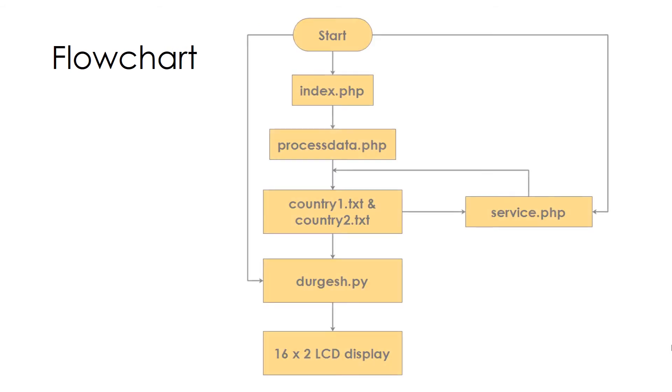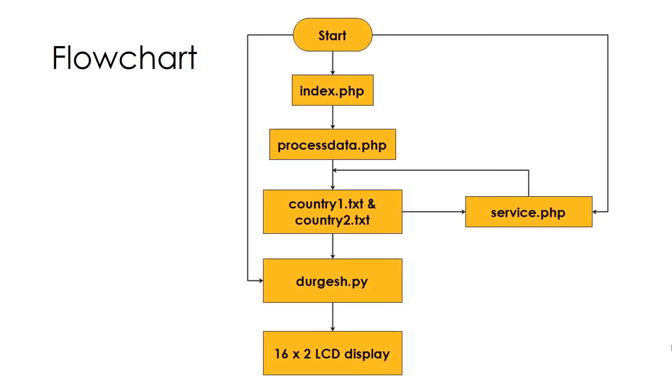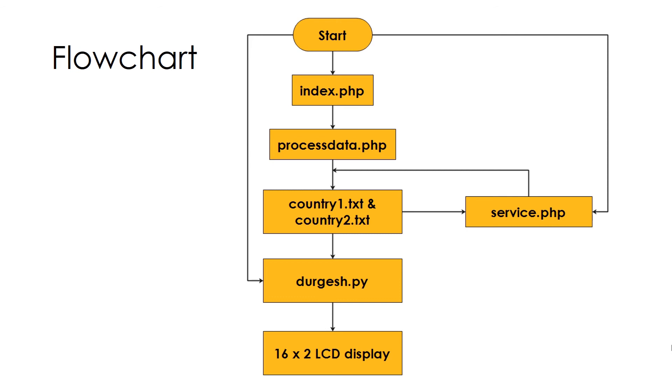Let's see the flowchart of this whole process. Initially, we start by opening index.php page where we will select the desired match. That selected match data will be passed to ProcessData.php which in turn write it in two files country1.txt and country2.txt. Our Python script durgesh.py will fetch the data from these two files and display the scores on LCD. There is another file service.php which will be like our daemon to refresh the scores periodically. Durgesh.py and service.php will be running continuously in background.